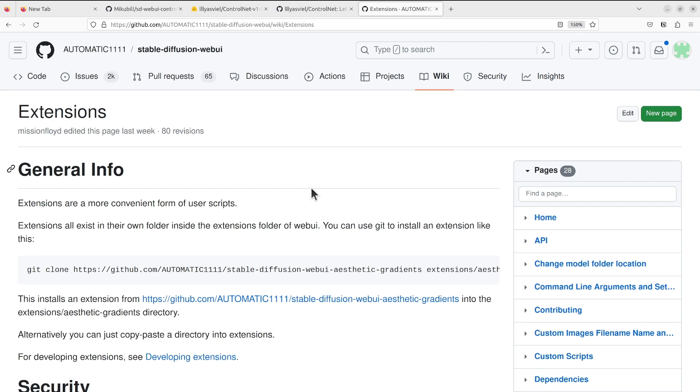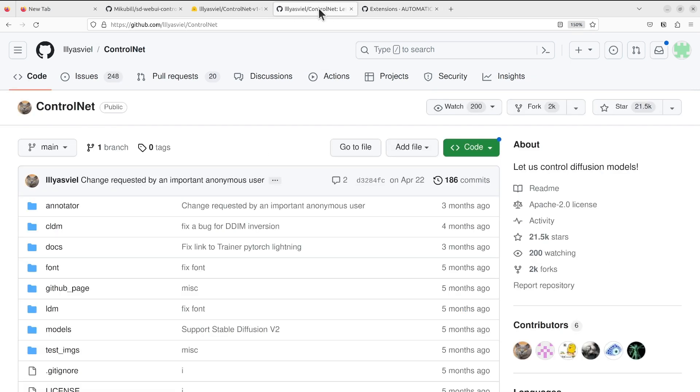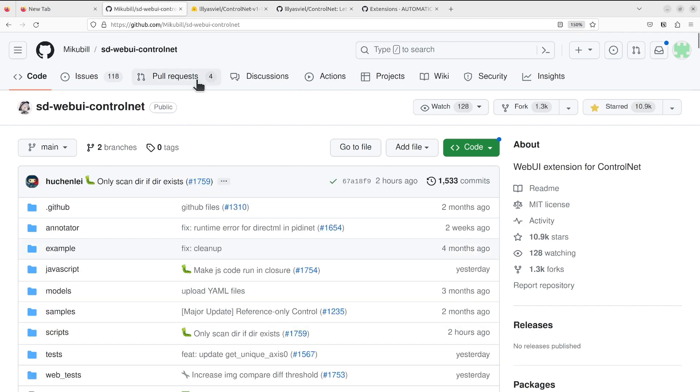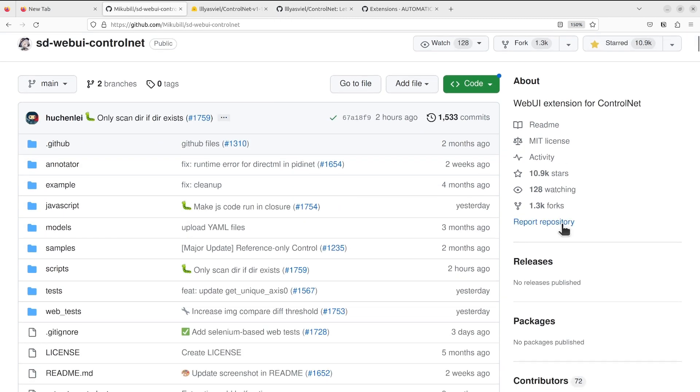ControlNet allows you to control the output of the image generation. I think that will be especially useful if you want fine control about the output generating process. Feel free to take a look at their GitHub page. For the actual extension, there's a dedicated GitHub repo right here. I will show you how to install it and then do a quick test drive.